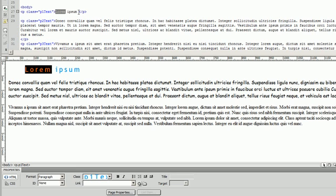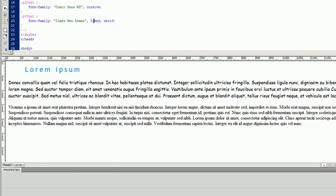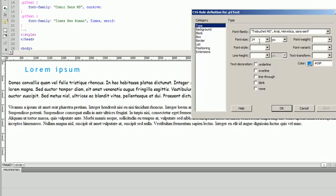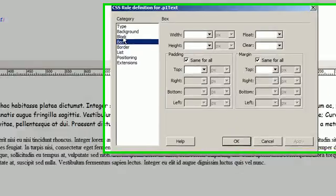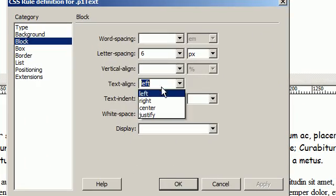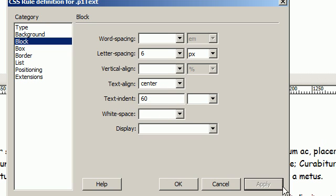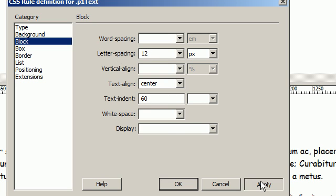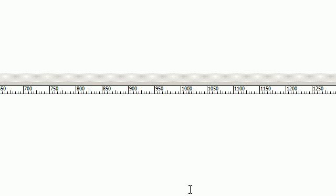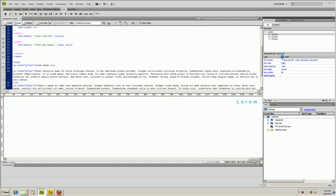So let's go back to our definition and let's put that in the center, and let's space the letters out a little bit more. Let's say 12. Let's see.